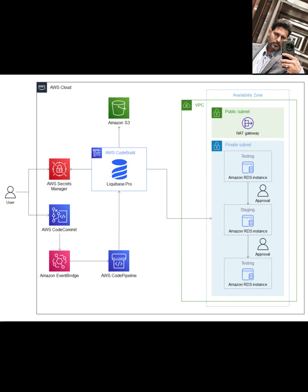The entire process is orchestrated by AWS CodePipeline, which models, visualizes, and automates the steps required to release your database changes. Within the pipeline, AWS CodeBuild is used. This is where Liquibase Pro actually runs. CodeBuild executes your Liquibase commands to apply the database schema changes defined in your scripts.